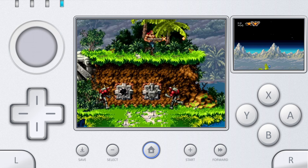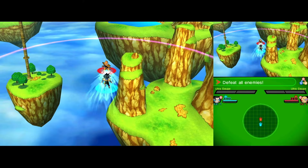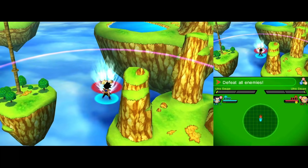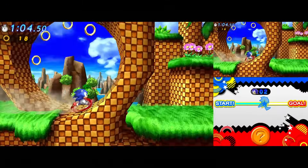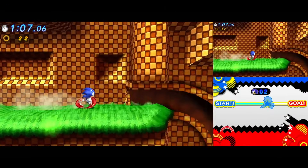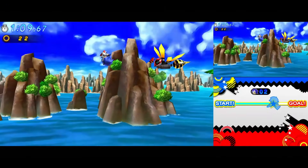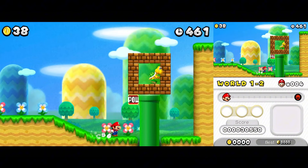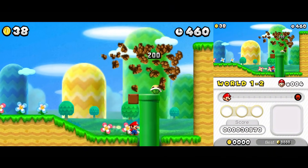So, which Nintendo DS emulator are you using right now? From Drastic's unmatched performance to Melon DS's accuracy and RetroArch's all-in-one power, drop a comment below. Don't forget to like, subscribe, and ring the notification bell for more emulator news and mobile gaming content.